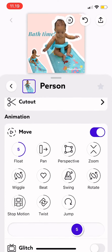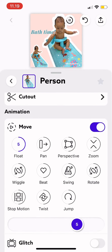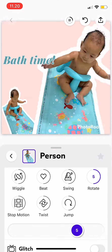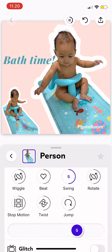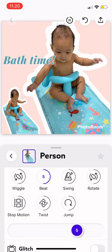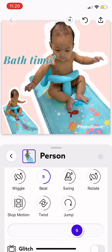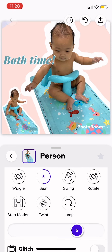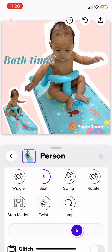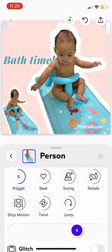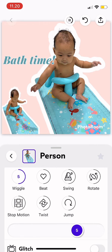Under animation, tap 'Move', turn it on, and you can tap different animations — for example, rotate, swing, or beat. To make your creation more interesting, I think this feature is very useful.